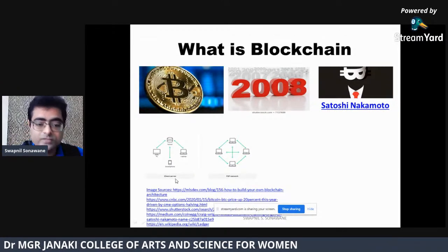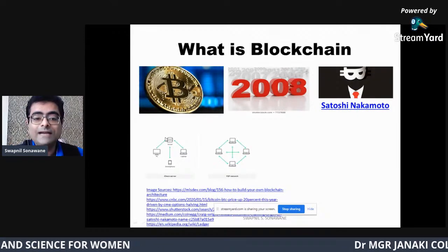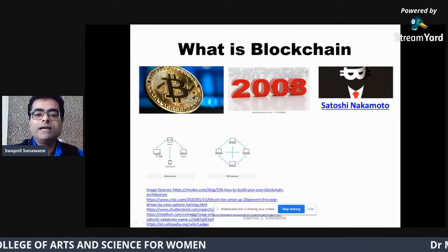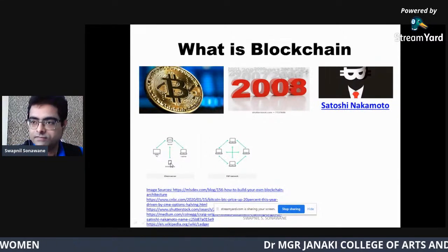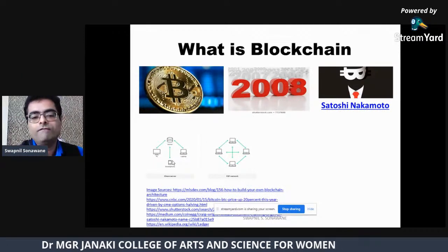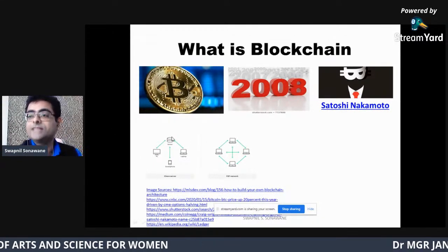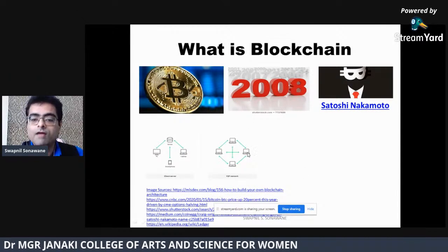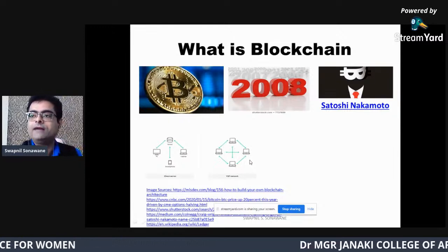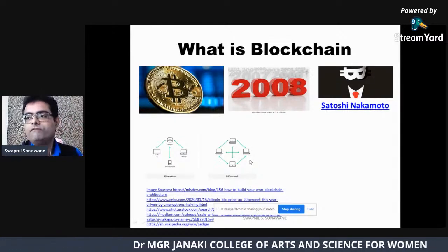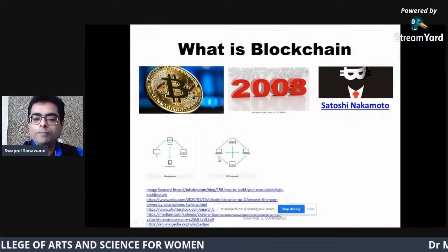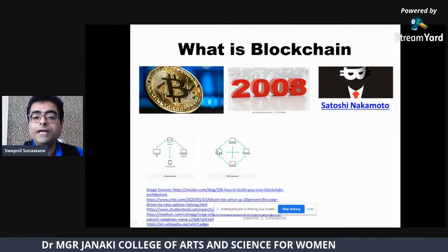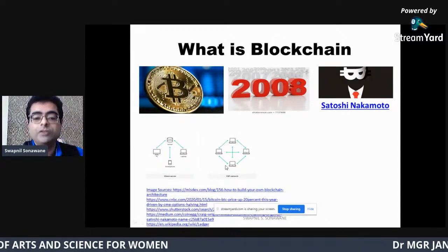As Satoshi Nakamoto described, blockchain uses a decentralized peer-to-peer system, quite different from our traditional client-server or centralized system. In a centralized system, we have a central server like a bank, and any client machine wanting to perform a transaction must do so via that centralized server. Whereas in blockchain's peer-to-peer system, two machines can interact and perform transactions with each other without using any centralized authority.